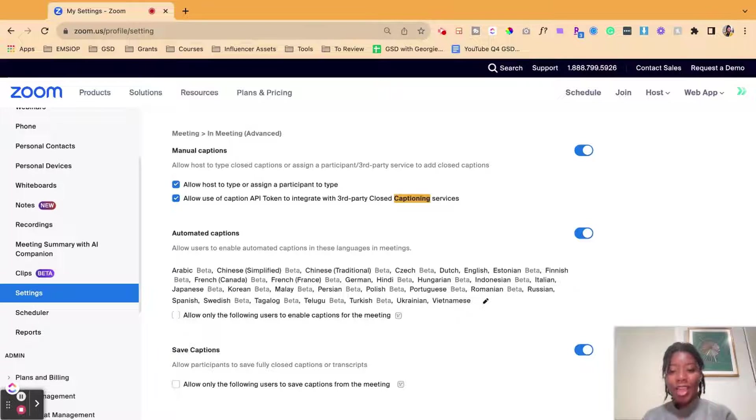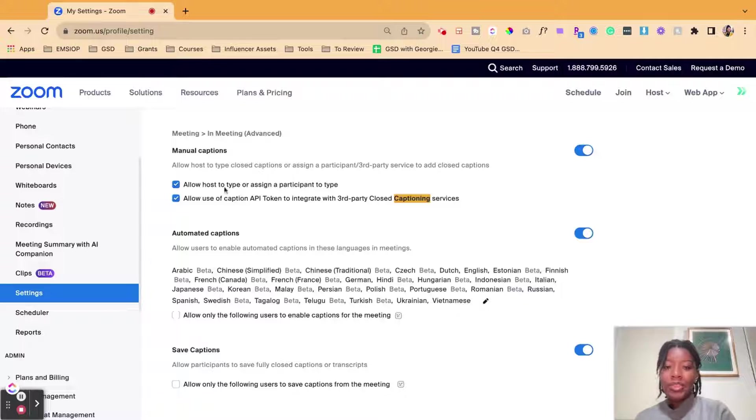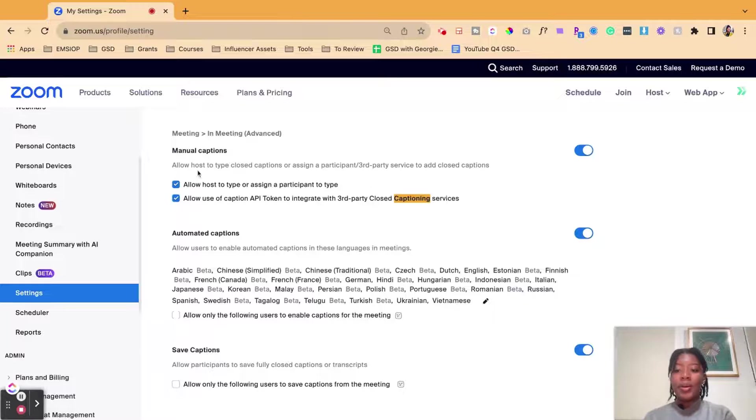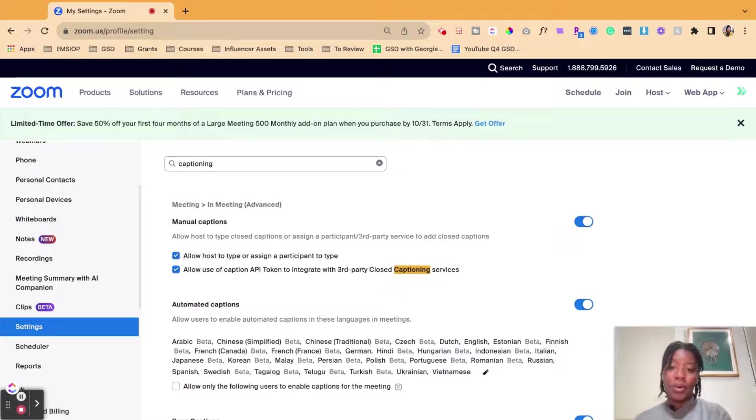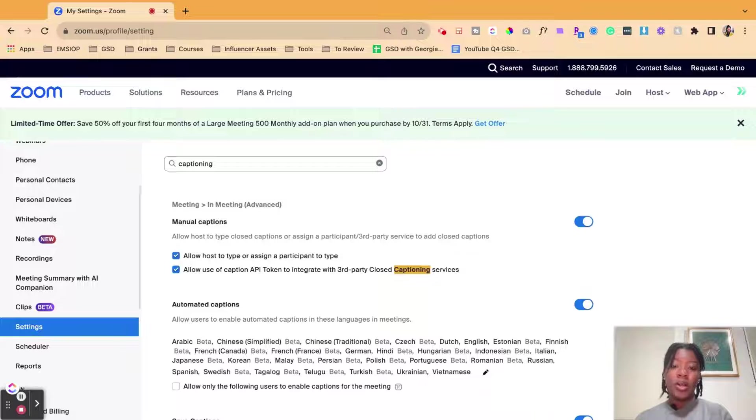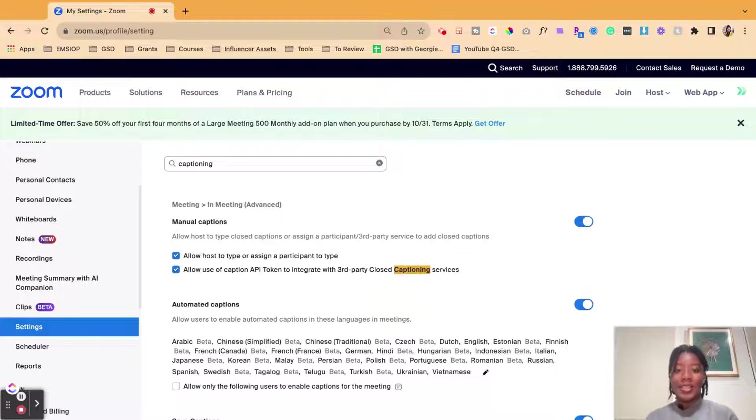Alright, so your captions are turned on in the back end. So what you want to do now is head into a meeting and then I will show you how to turn it on inside of the meeting for your participants.